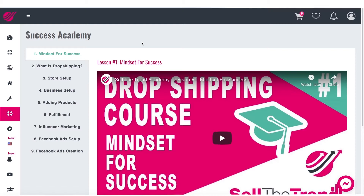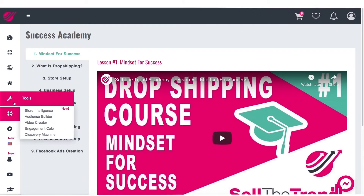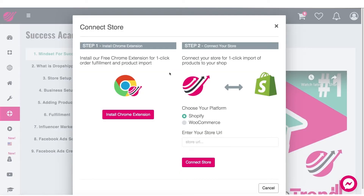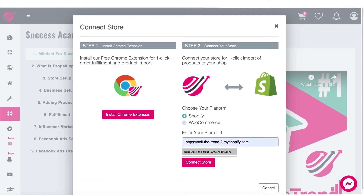The first thing that we need to do is connect our store to Sell the Trend. Let's click on Connect Store, go to My Stores, and then Connect Store. This window will pop up and you should enter your store URL right in here. For Shopify, it will be something like your store name ending with myshopify.com, or you can enter your domain name as well.